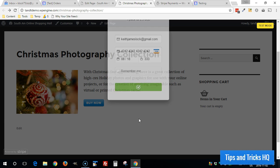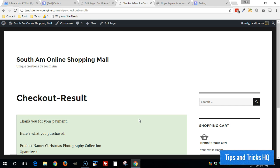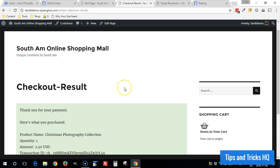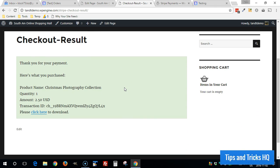And what's going to happen now, it's going to redirect me to the checkout result page and display the information there. And this page gets created automatically by the Stripe Payments plugin.